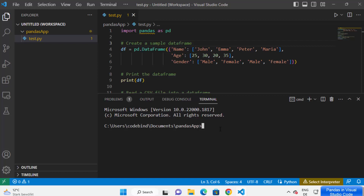Now we are going to create a virtual environment for our project. A virtual environment helps us to install pip packages locally. For example, if you just want to install pandas just for this project, the virtual environment will help you do that. To create a virtual environment, give this command: write 'python -m venv' and then the name of your virtual environment.